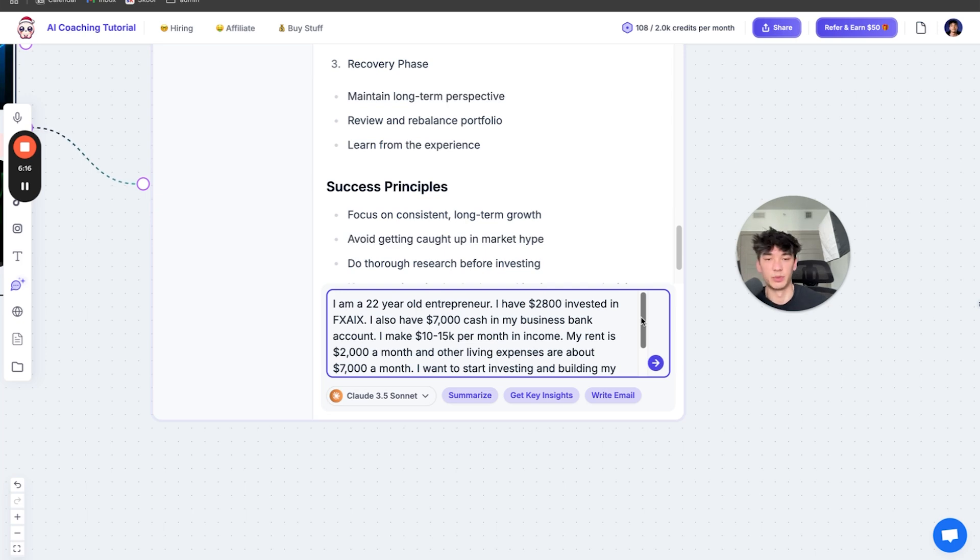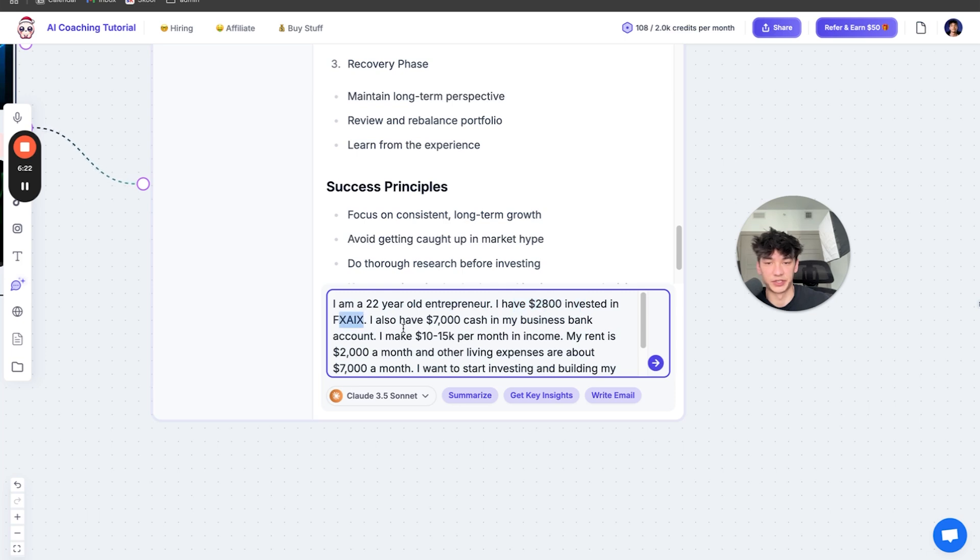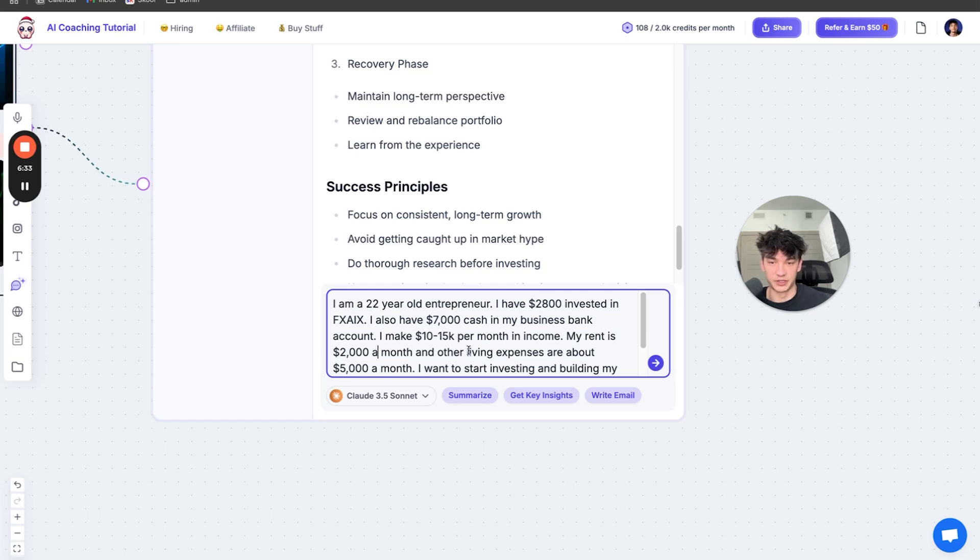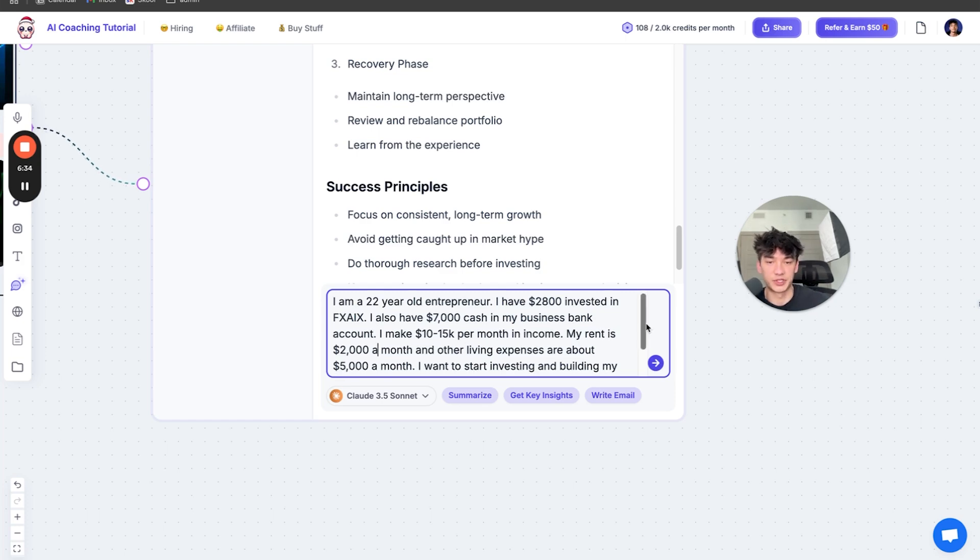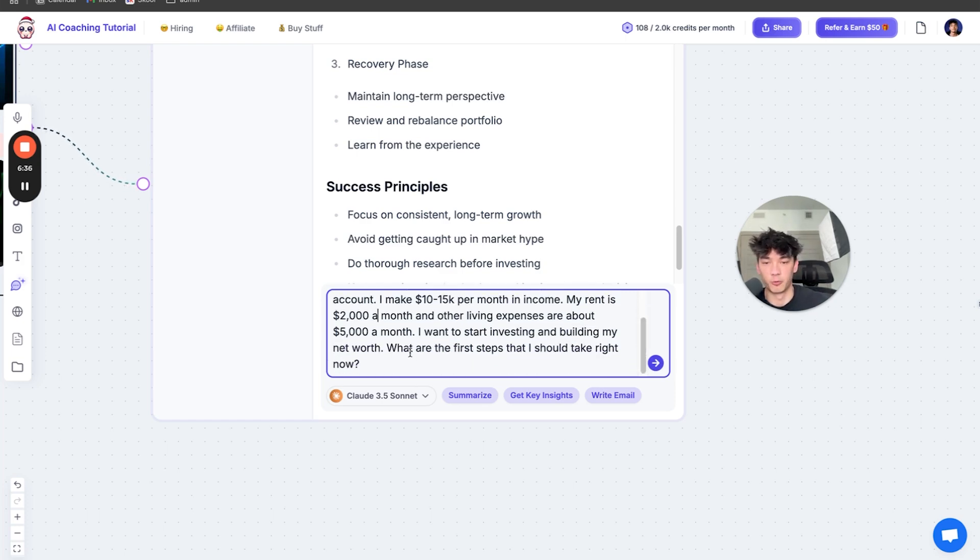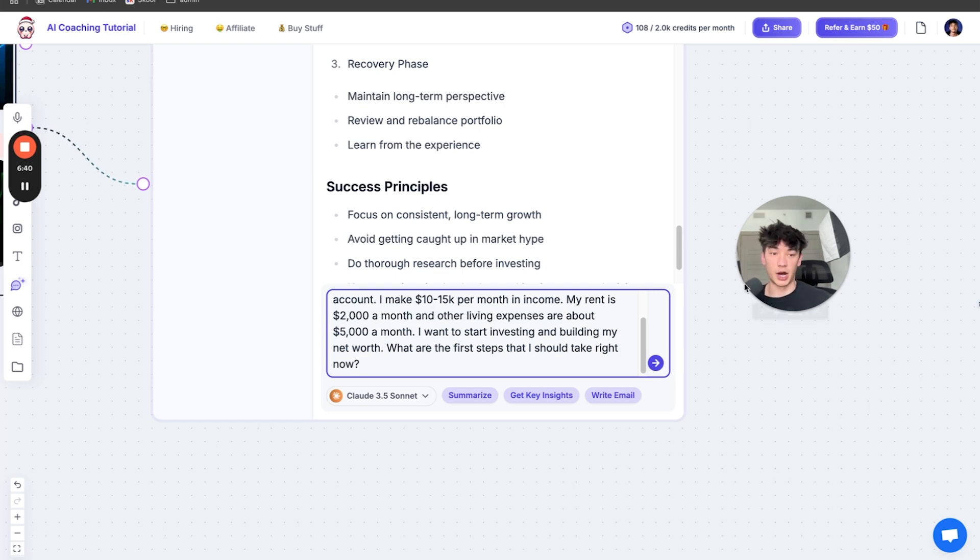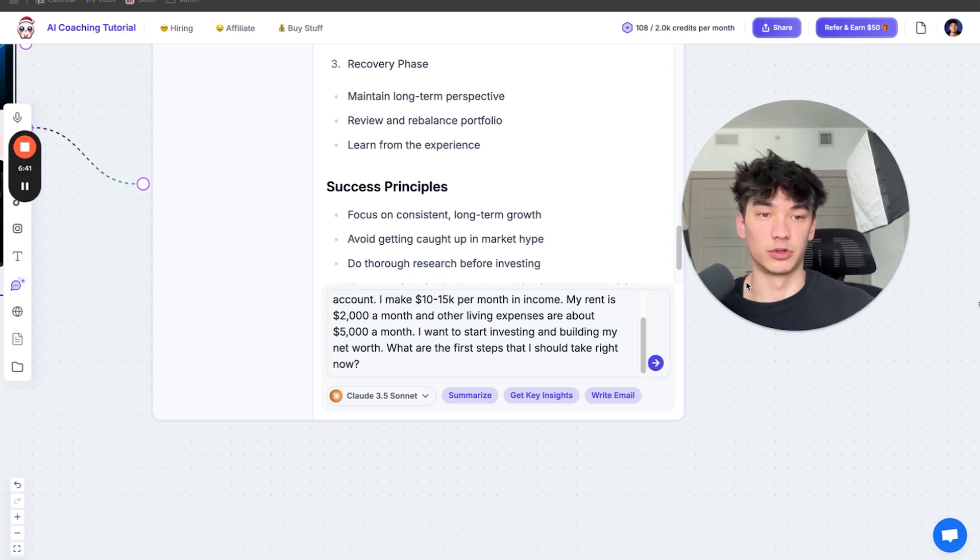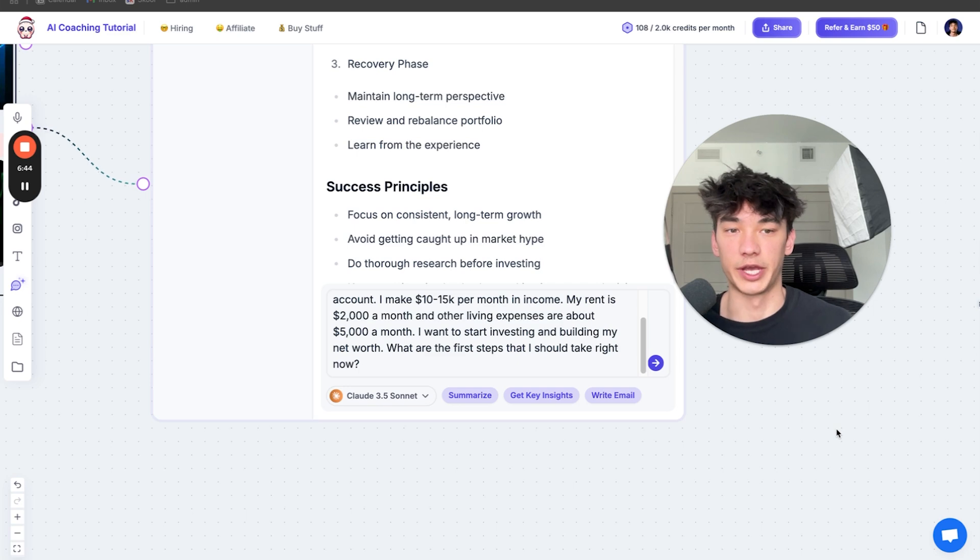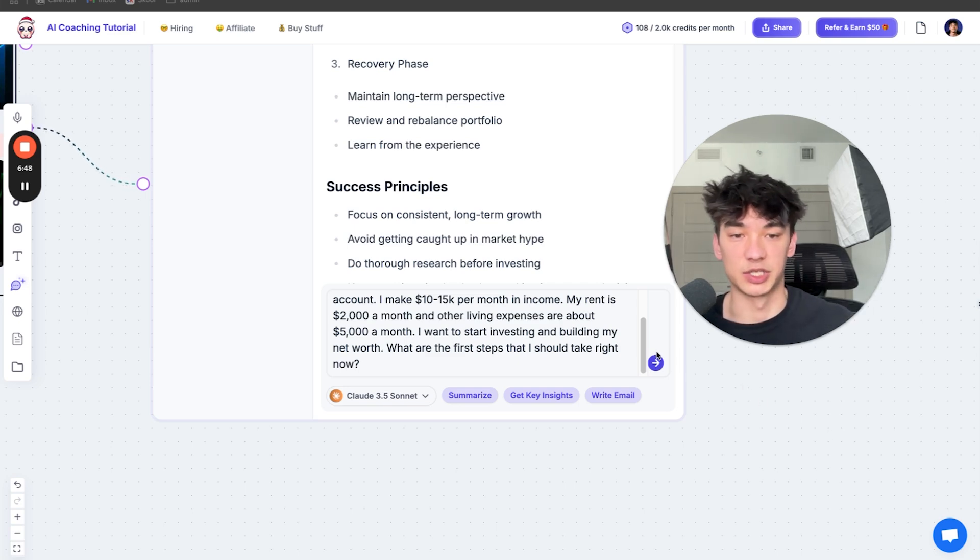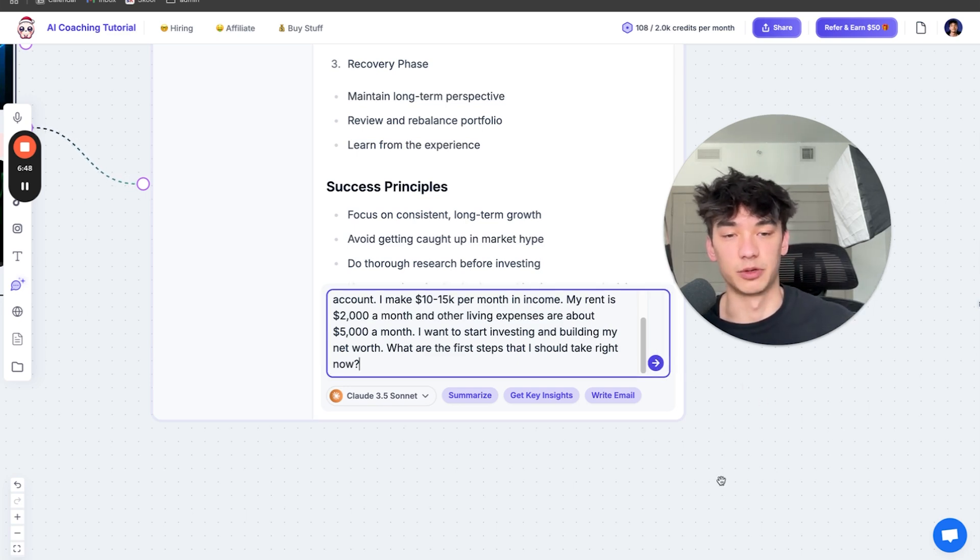So I came up with this prompt. I am a 22-year-old entrepreneur. I have $2,800 invested in FXAIX. I also have $7,000 cash in my business bank account. I make $10,000 to $15,000 a month in income. My rent is about $2,000 a month and other living expenses are about $5,000 a month. I want to start investing and building my net worth. What are the first steps that I should take right now? So you see how I gave it my actual real life scenario. I want to get coached by Mark Tilbury and I'm giving him everything he needs to know and asking him a specific question.